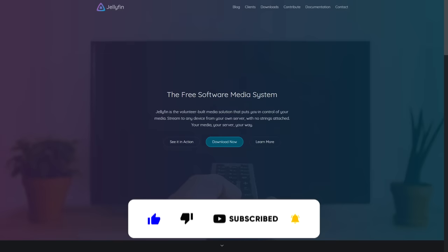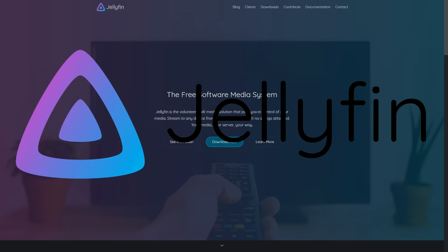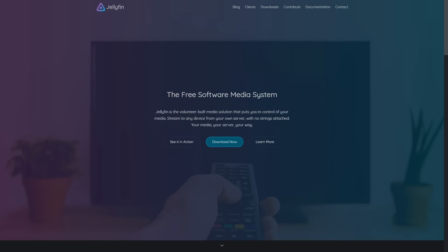Hi guys and welcome back to another IBRACORP video. Today we're going to be looking at Jellyfin. A lot of us in the community use a range of different media server products — Plex, Jellyfin, MB — there are so many options. We've even covered Dim as well. Over the next few weeks we want to look at some media server options and assess all the different ones out there.